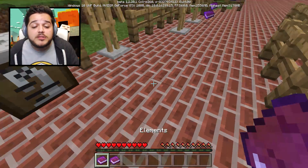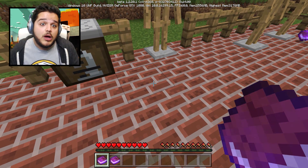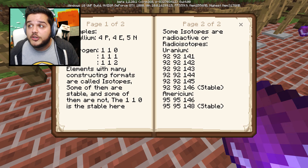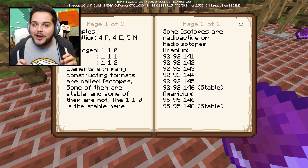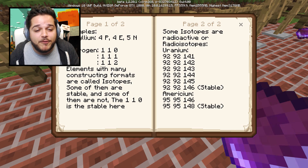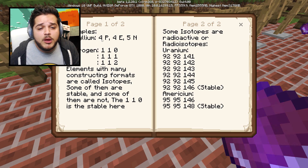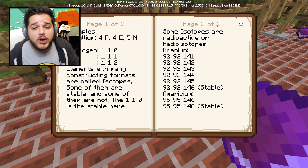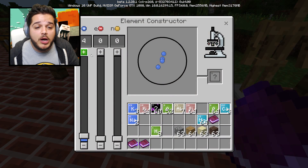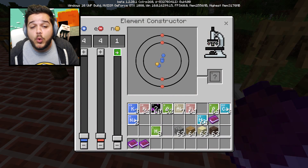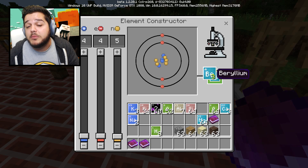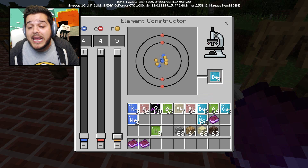There are books that come with this chemistry update showing you other elements you can make, or you can look them up yourself. For example, beryllium has four protons, four electrons, and five neutrons. So if we go ahead and do four protons, four electrons, count five neutrons - we've got our beryllium right there.